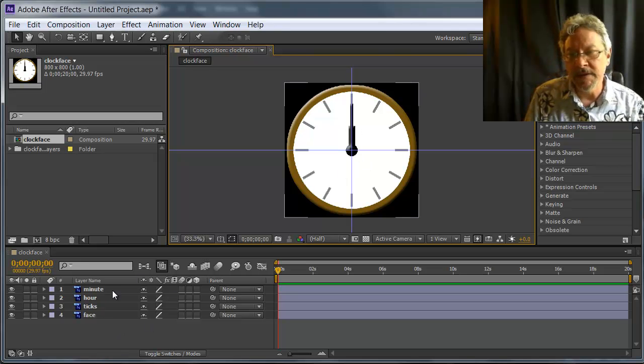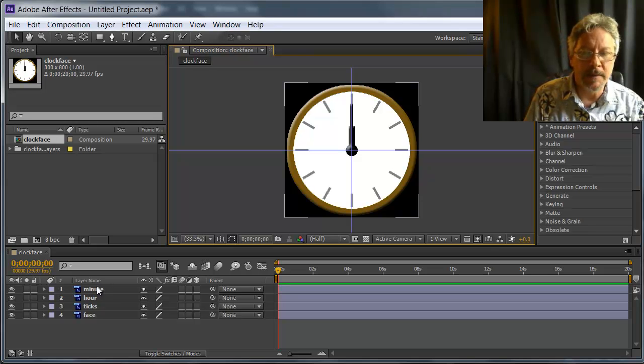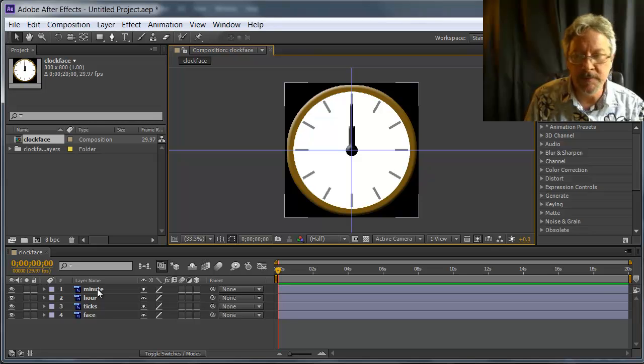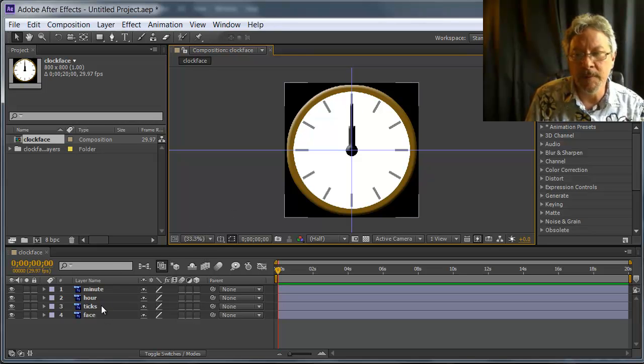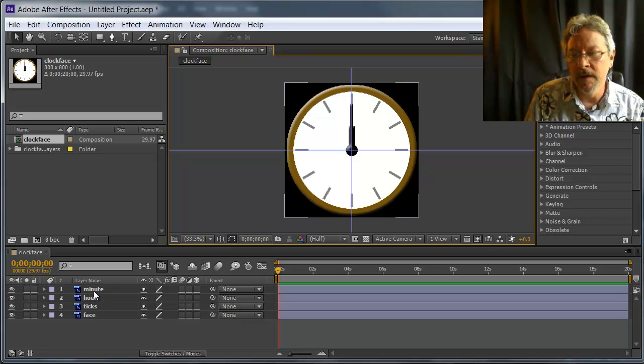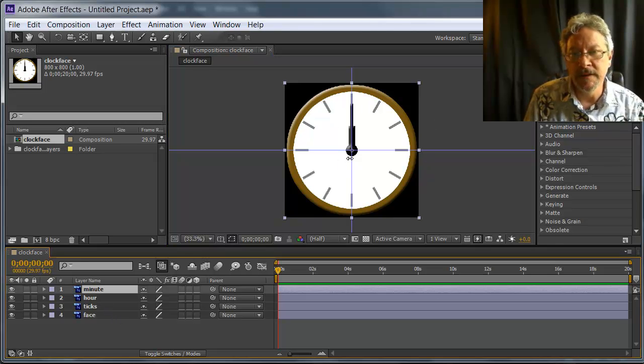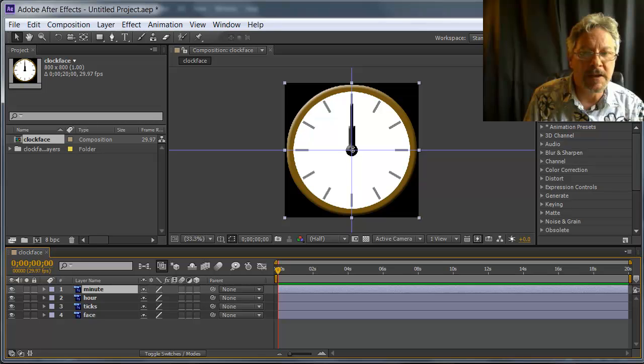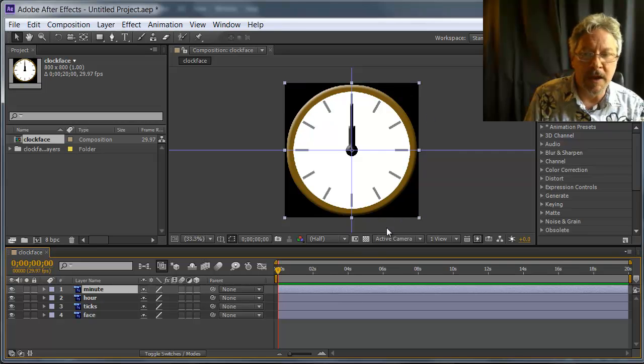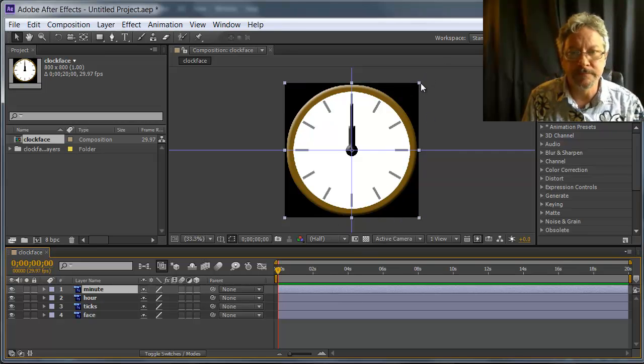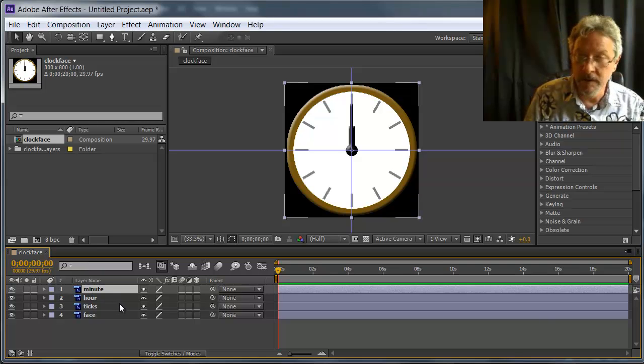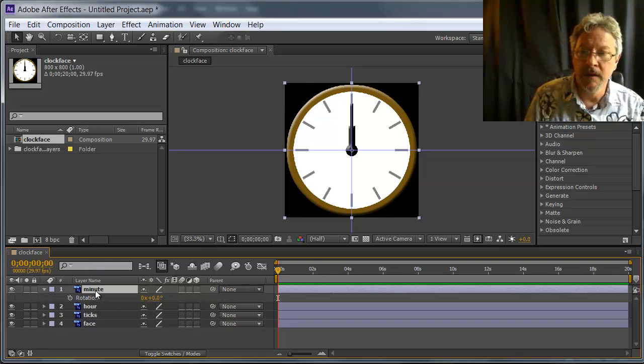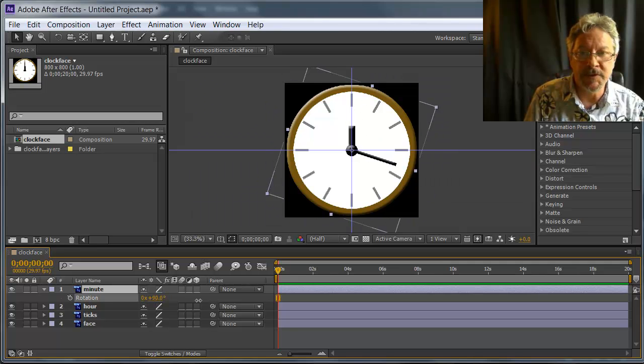One of the main differences between composition and composition retained layer sizes is how the layers are cropped and where the anchor point is placed. If I select the minute hand, you see that the center of rotation, the anchor point, is right in the center of the composition. And this makes sense for our composition.